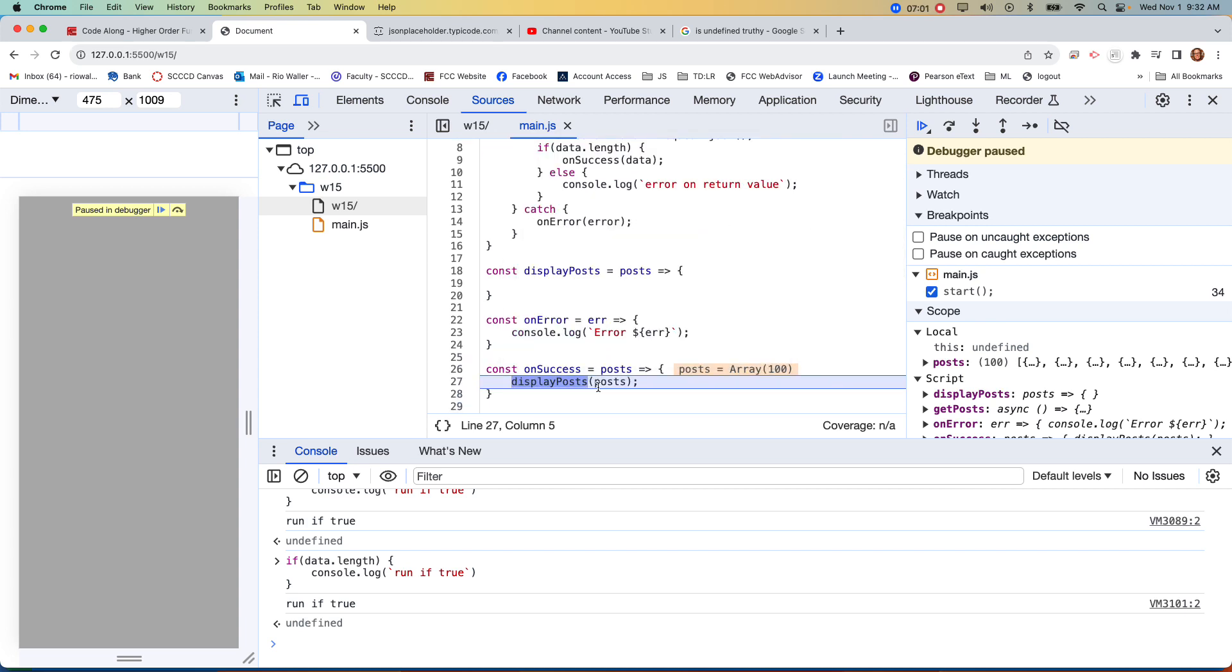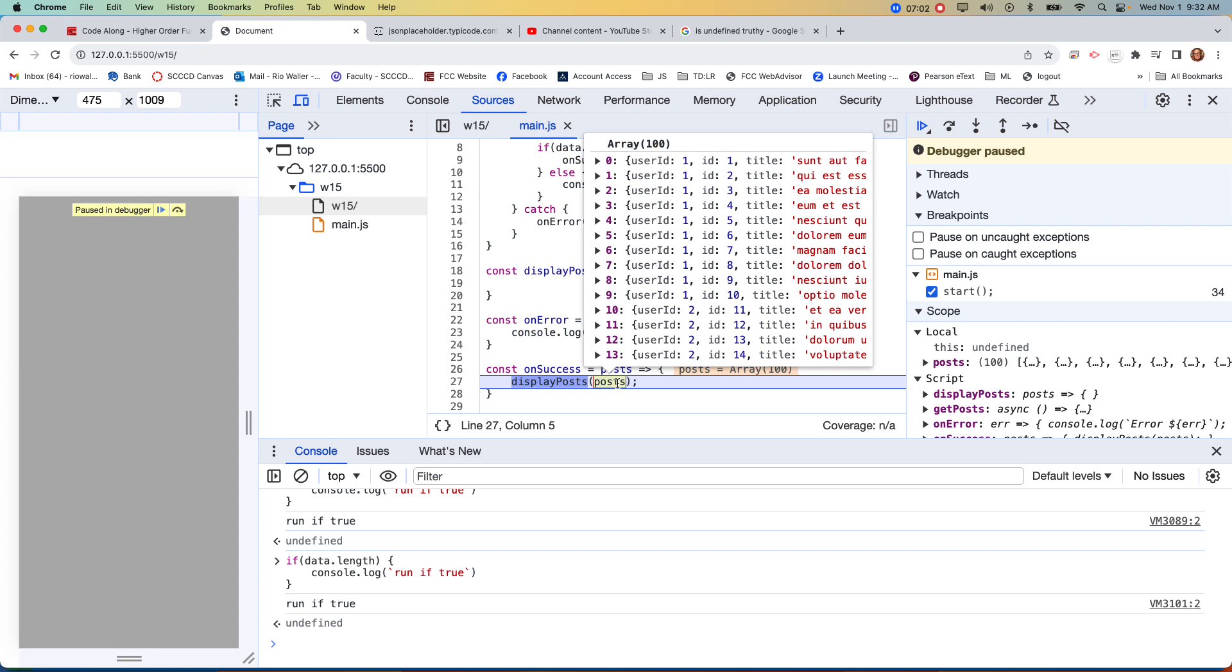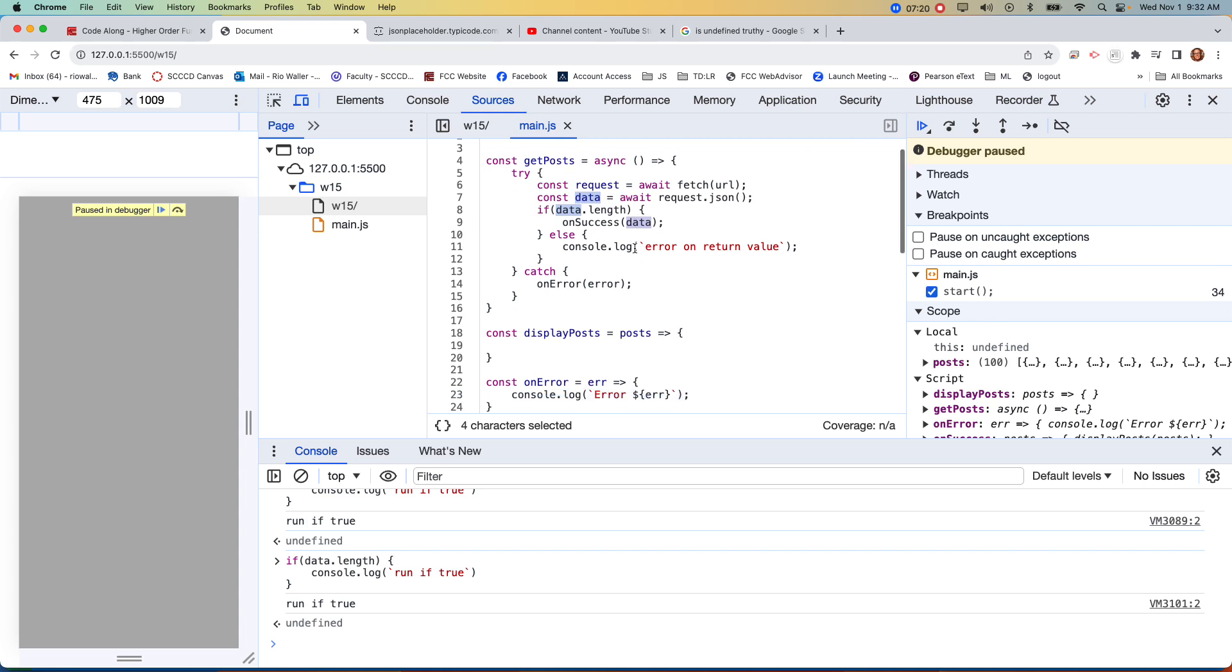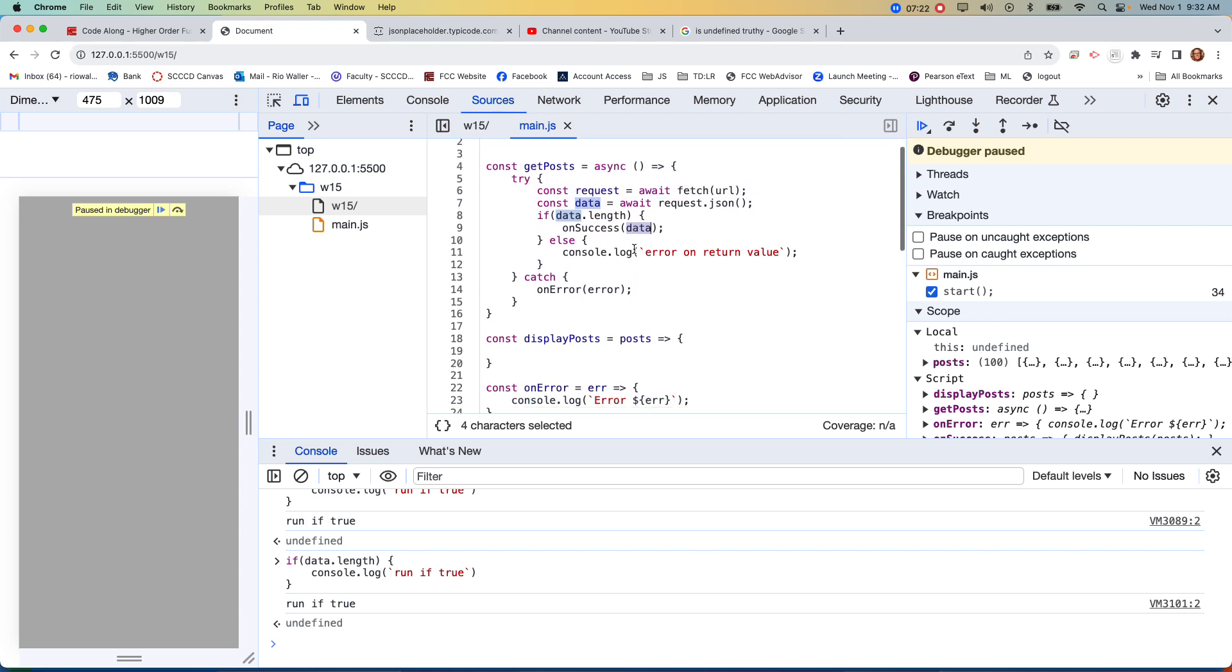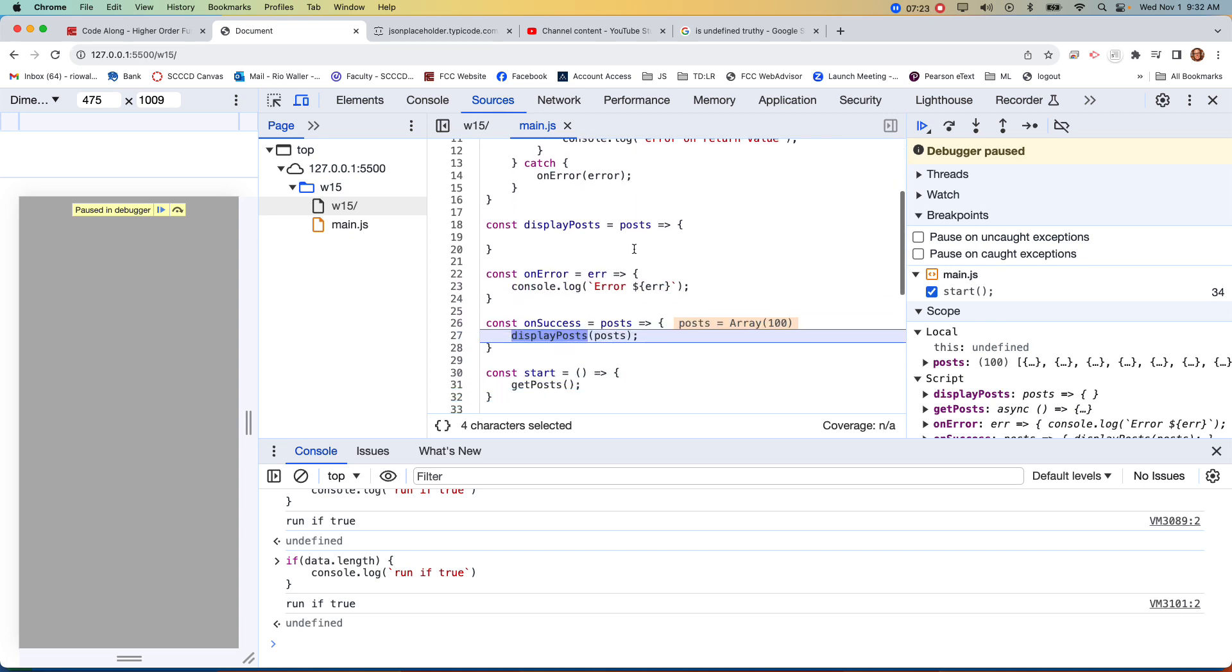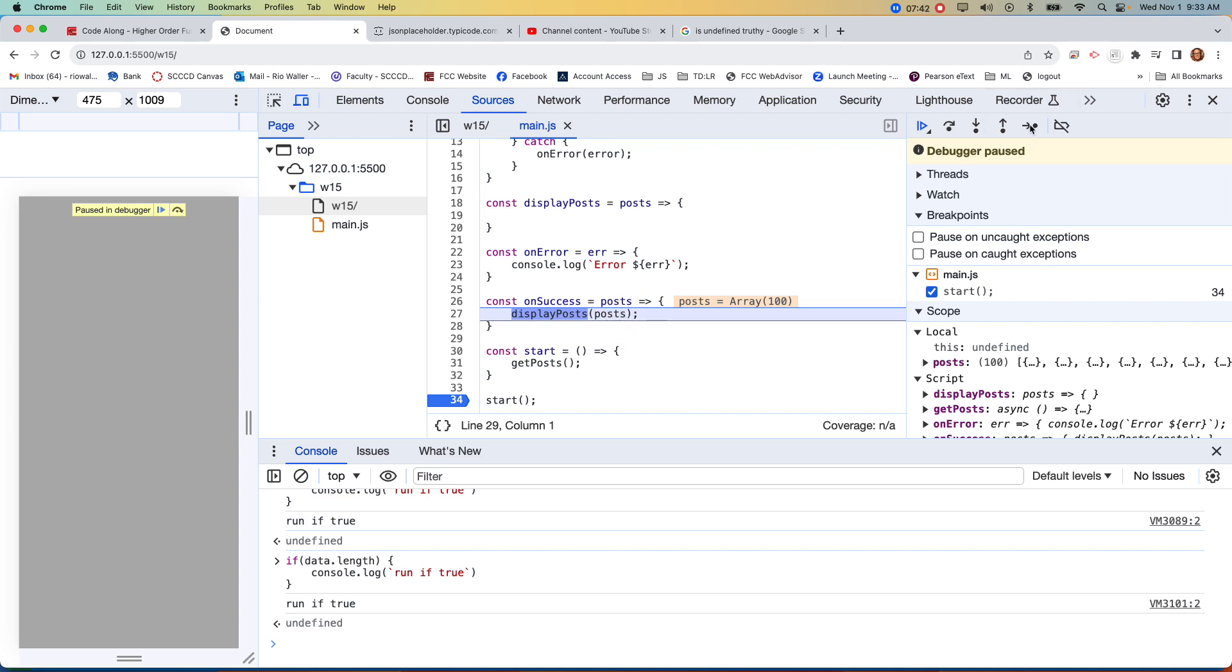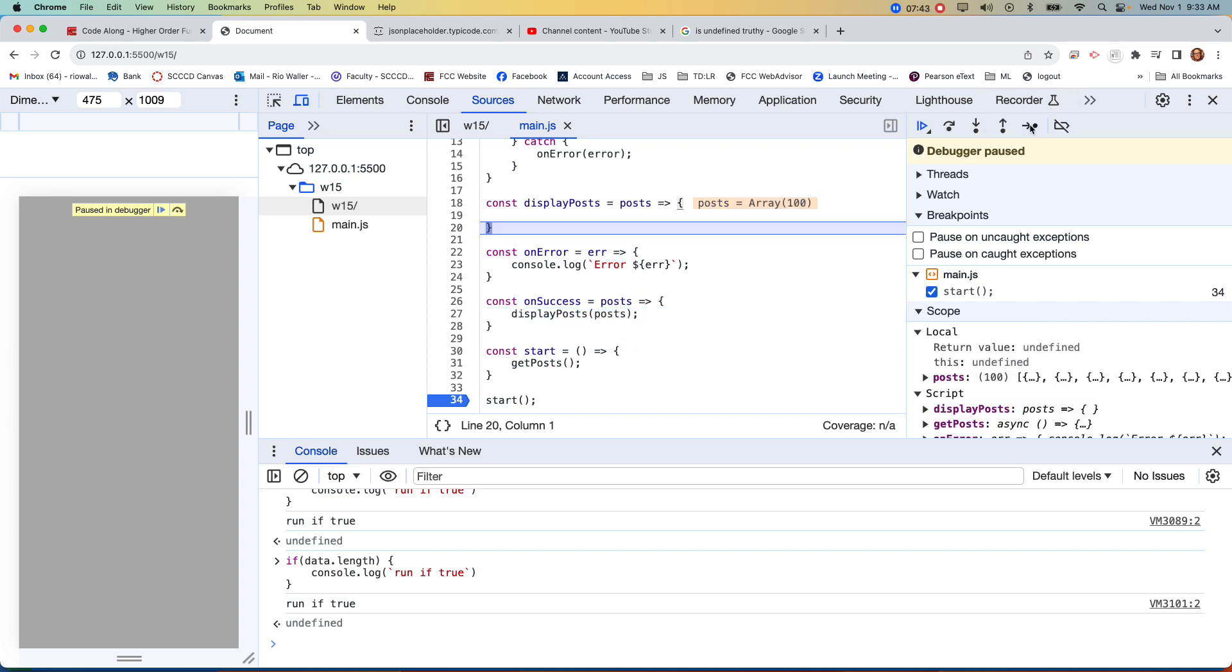So now we're at display post, and now here, the other thing is, is that when I called on success, now I probably jumped over that too quick, but at this point, we know the data came back, it's an array of objects, but when I call on success, I'm passing the reference to data here, and why I'm saying that is here inside the on success, I can call this, name this, whatever I want inside of this block scope. And the reason I call it post, because at this point now, I know I'm not just dealing with data, I know that those are post, and so now I'm going to call this next function, which is display.